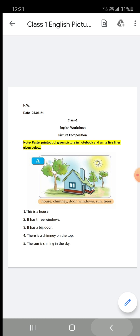Next, the word is 'sun.' The sun is shining in the sky. About the sun, you will write: 'The sun is shining in the sky.'